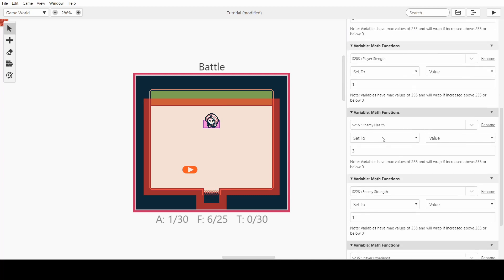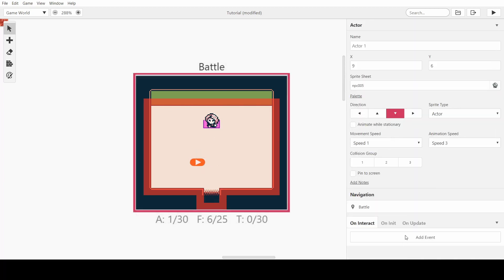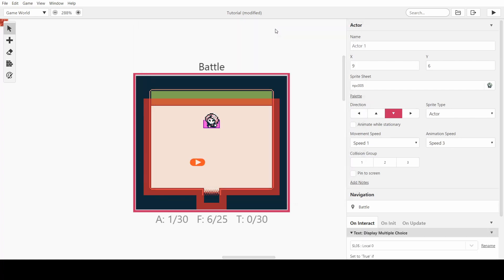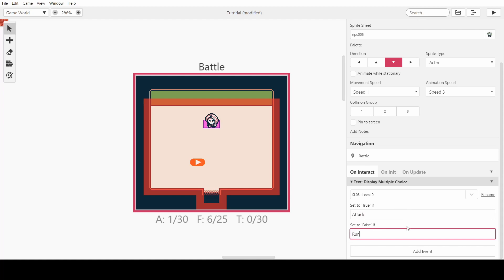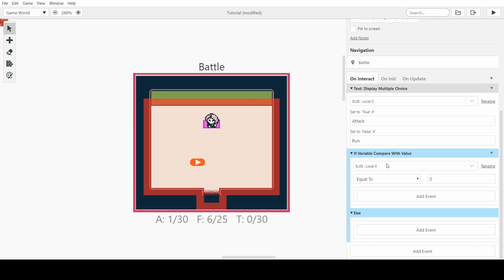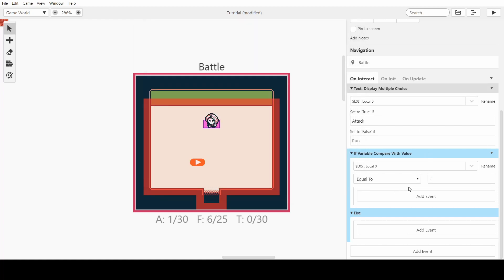We also want 'player experience'. I'll keep it simple for now and make it so when you hit the experience cap it increases your strength. So now we've set up health, strength, enemy health, enemy strength, and player experience. Next we want to make it so when we attack there's a choice — attack or run — and if the choice is equal to 1 we attack, otherwise we walk away.